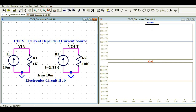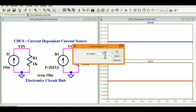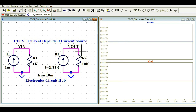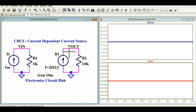So Vin is 10 volts and Vout is 100 volts. Changing the current to 1 milliampere, the input becomes 1 volt and the output is 10 volts, because R2 at Vout is 10kΩ — so the output voltage is 10 times the input voltage. I hope you've understood how to design a current dependent current source in AltSpice.